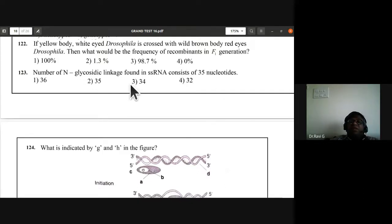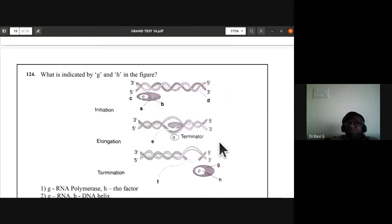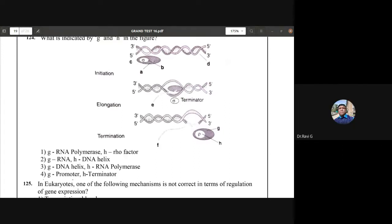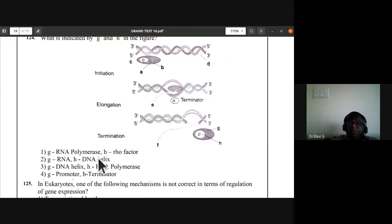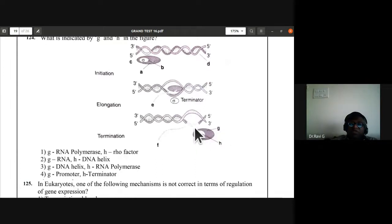Question 124: what is indicated by G and H in the figure showing transcription? G represents RNA polymerase and H represents the Rho factor. First option is correct.